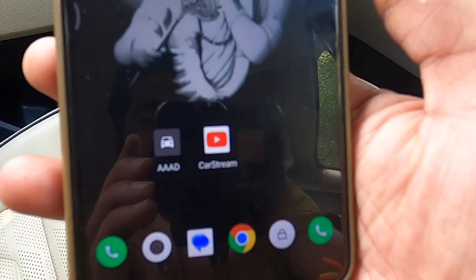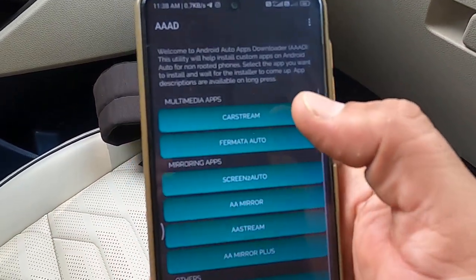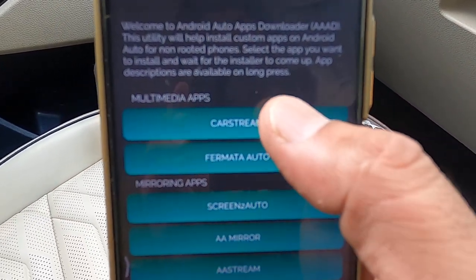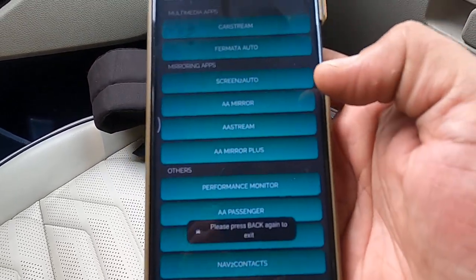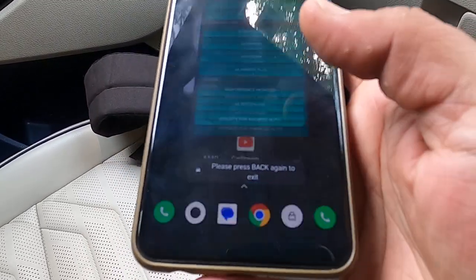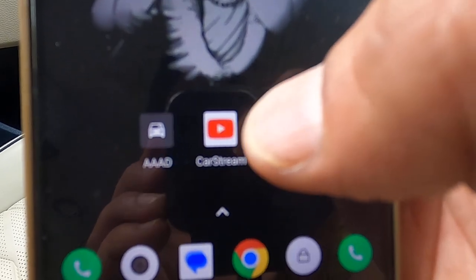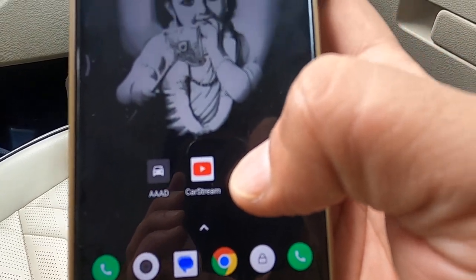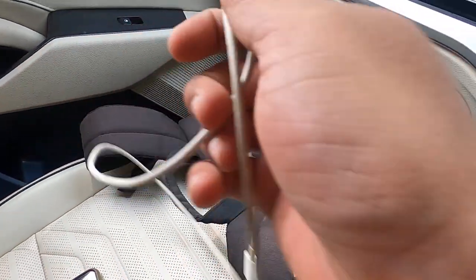In the AAA app, you must install CarStream. I already installed it. You can see this is CarStream — you will get this CarStream widget after installation.